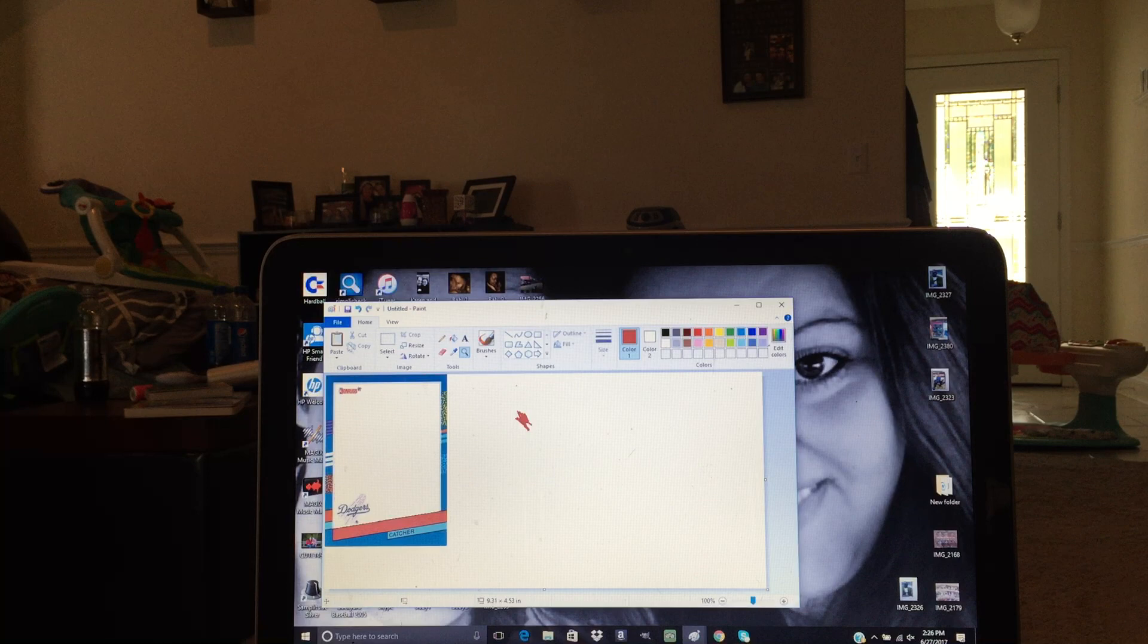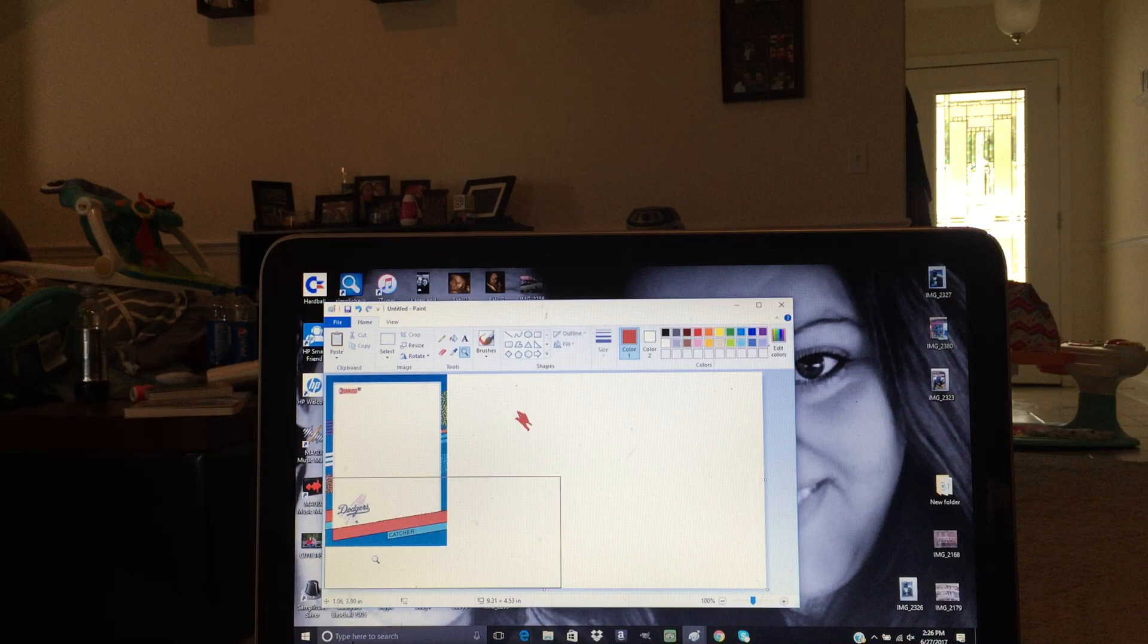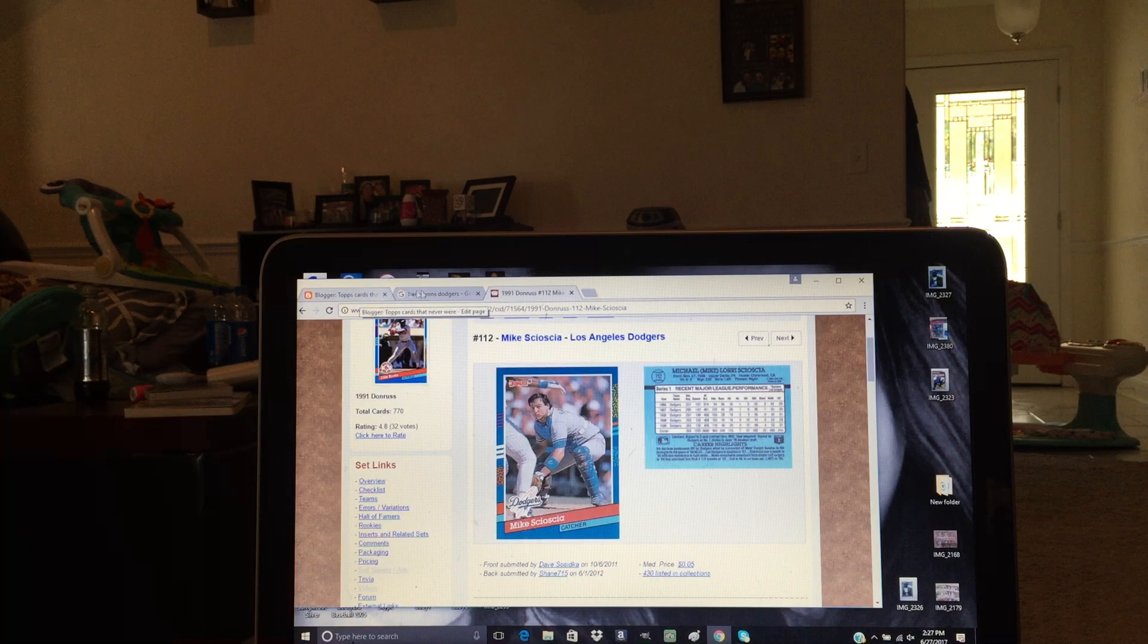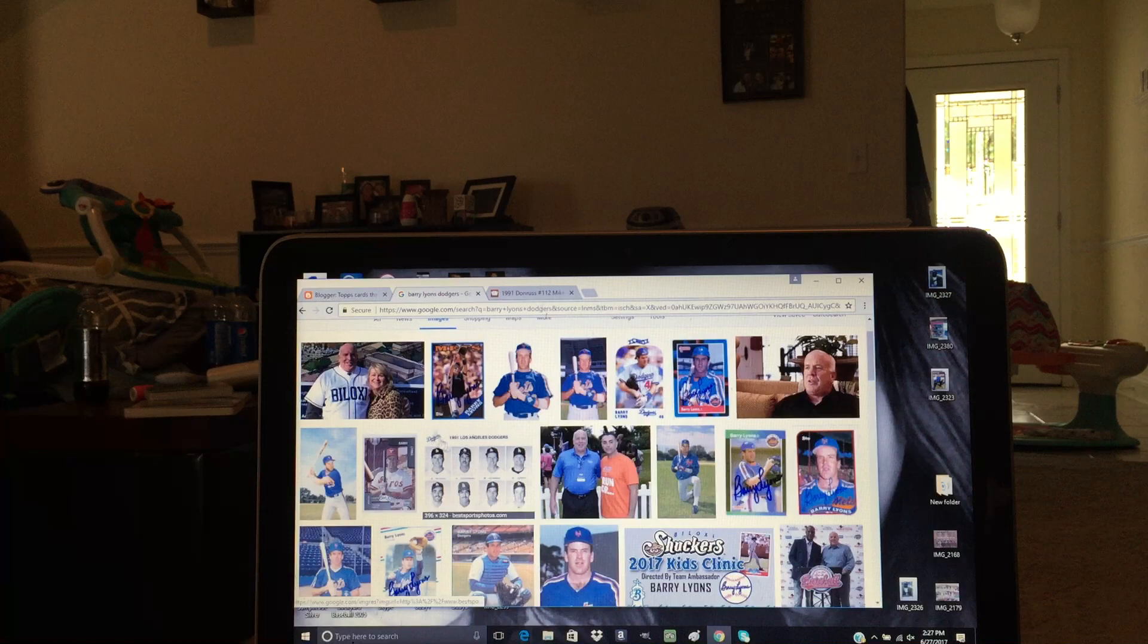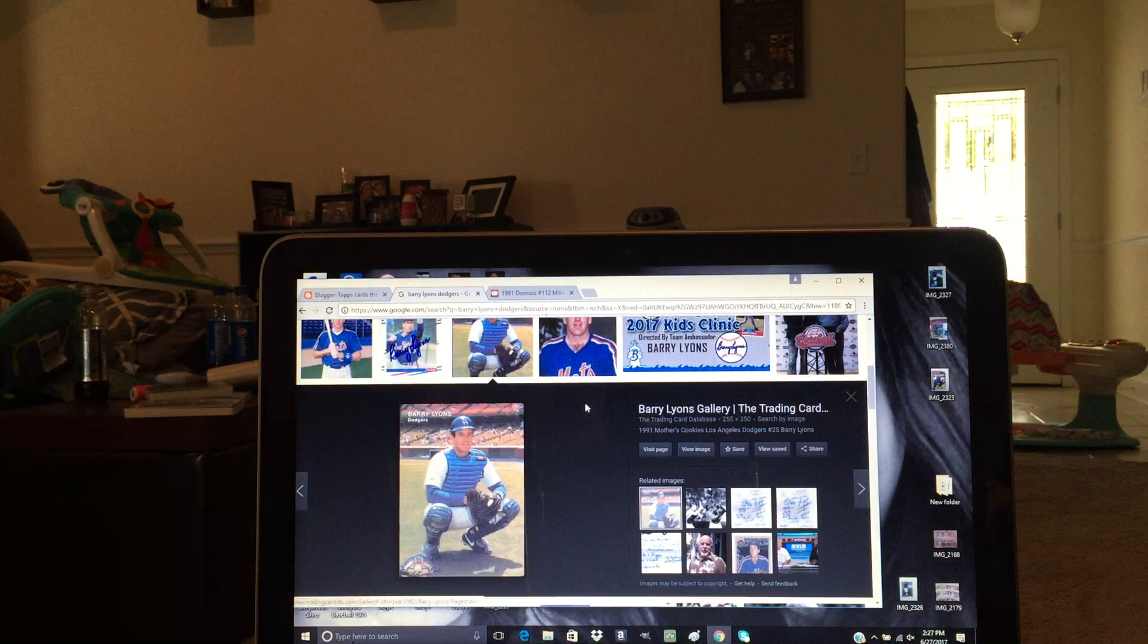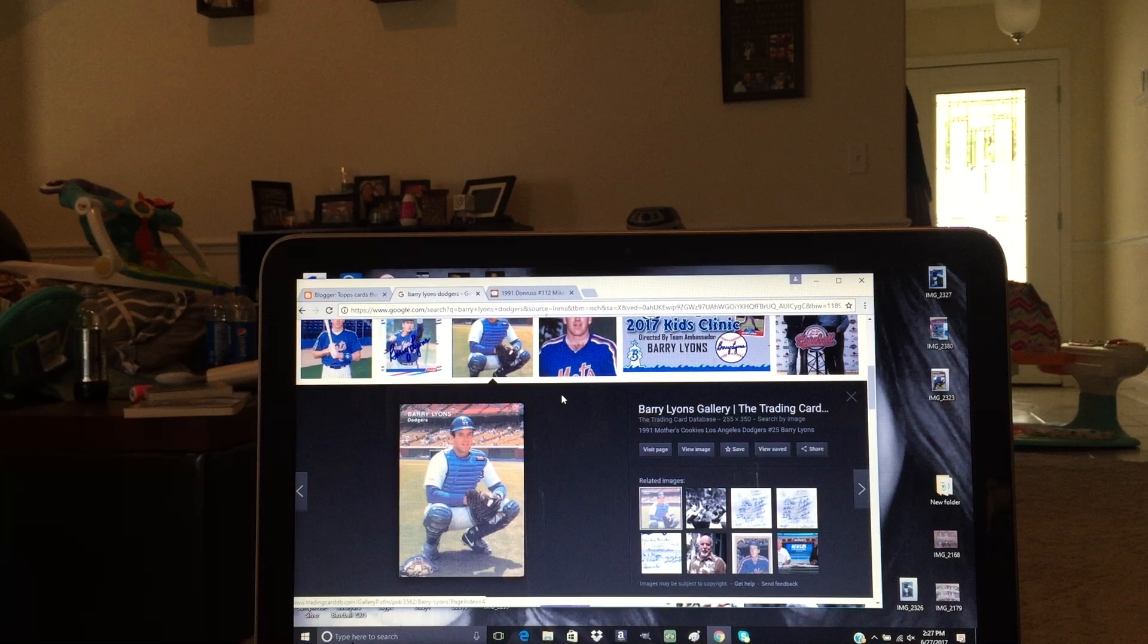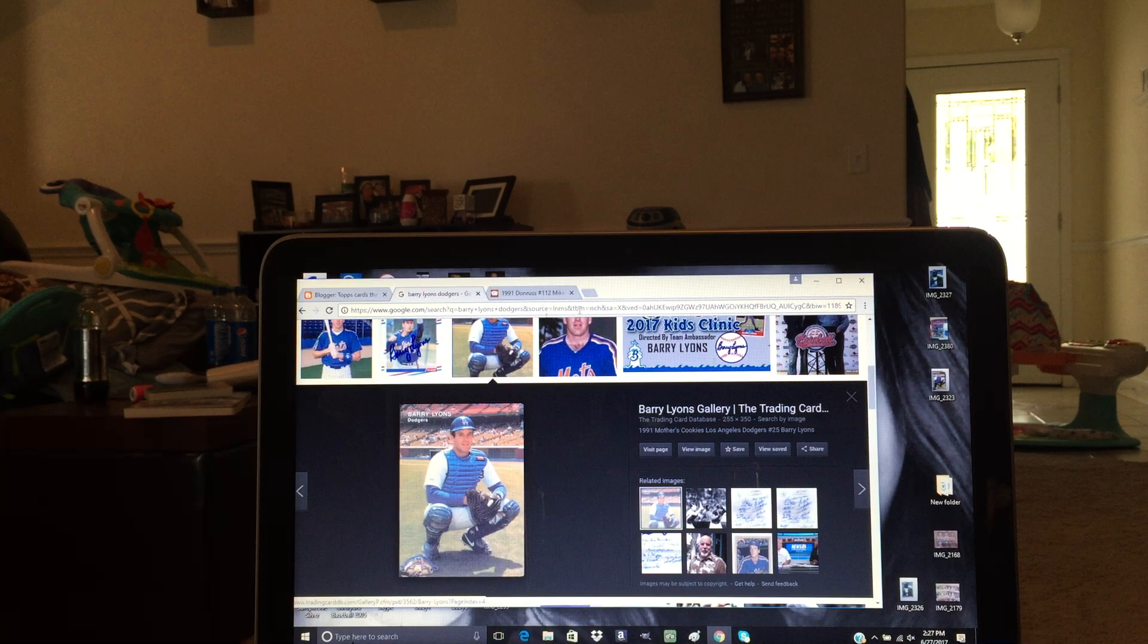Again, like if you wanted to do a Dodgers team set, you could probably just cover up the catcher part and just use that as your standard Dodgers template for the 91 Donruss set. Okay, so now we need to find a Dodgers photo of Barry Lyons. I think this one should work. I find a lot of my photos for cards actually using the Trading Card Database. It has a lot of minor league issues. Check Out My Cards is a good site.